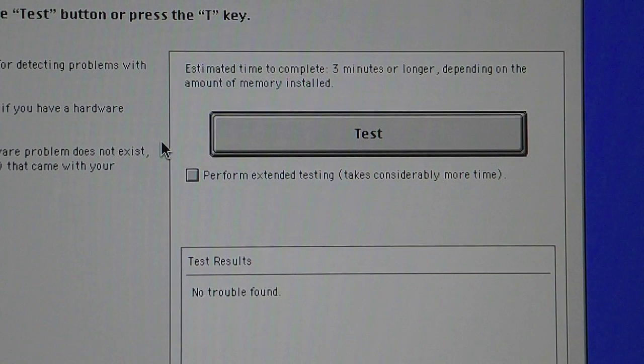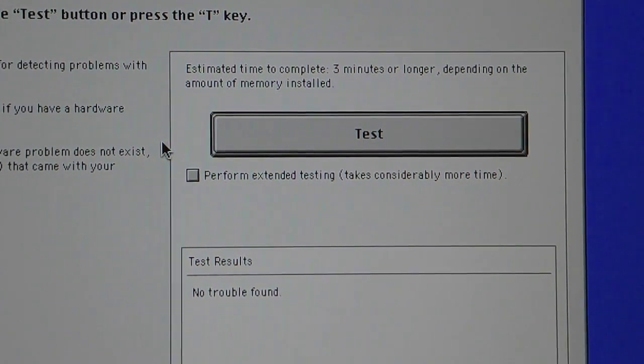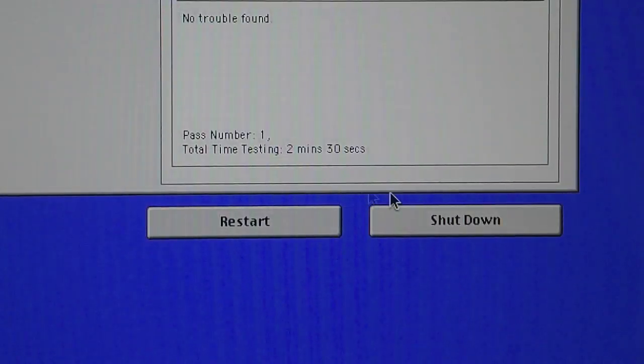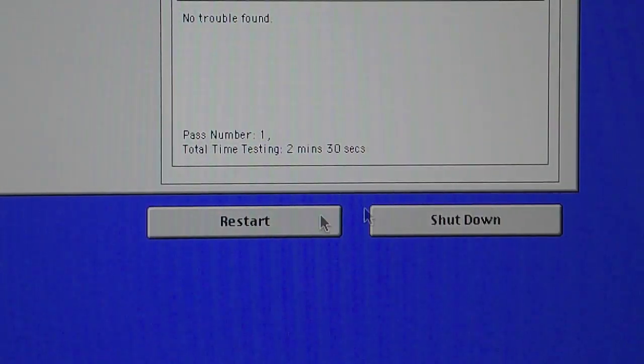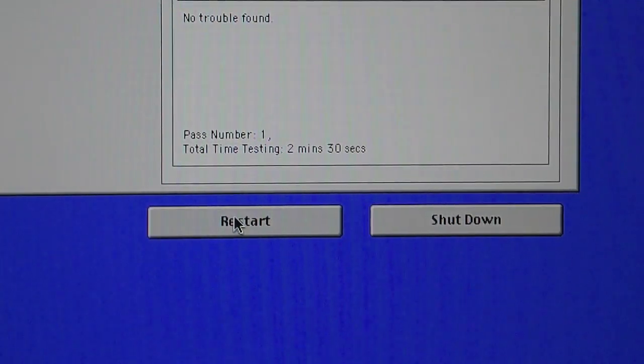And it's finished and no problems were detected. From here you can either restart or shut down. I'm going to go and restart.